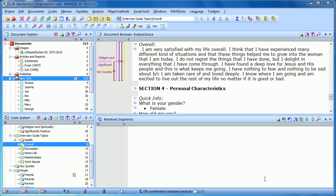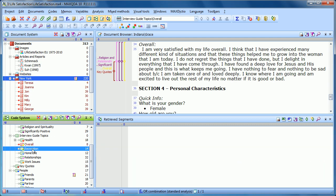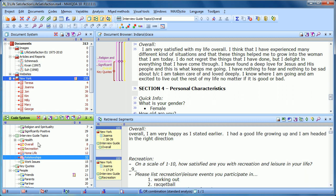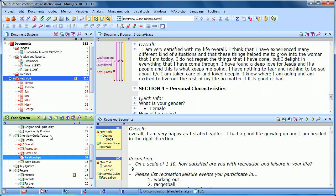Up until now, when we've been retrieving segments, we've been using the standard analysis function. If we look at the bottom of our screen, you'll see the function — the fx symbol — and right next to it, it says OR combination, standard analysis. What that means is, when we activate documents and codes, let's activate the New York interviews and overall, recreation, home life, and relationships. Right now it's bringing up those segments that are coded as relationships, or home life, or recreation, or overall.